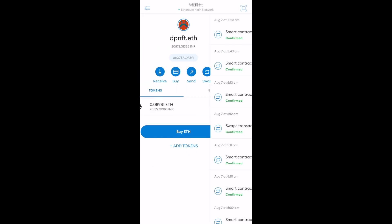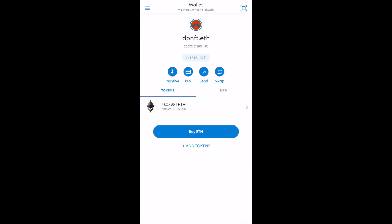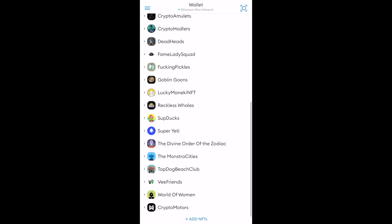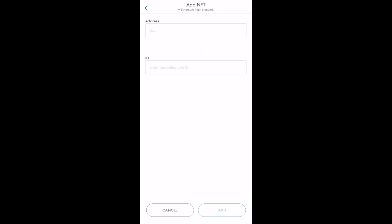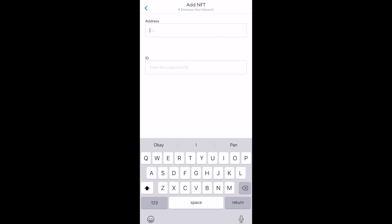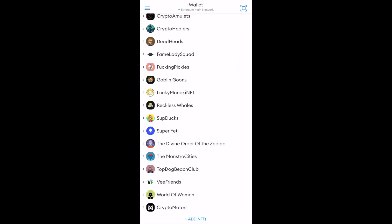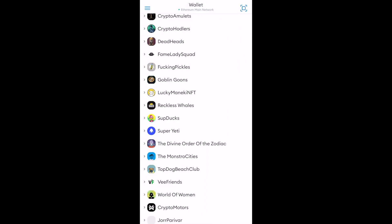And now I have to go to NFTs and click on add NFTs. Paste the address. And the token ID is 920. And bingo. It is done.